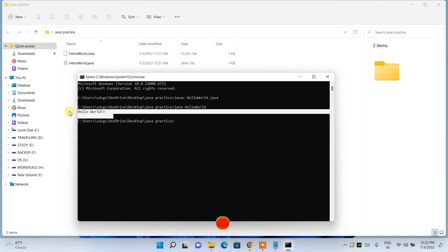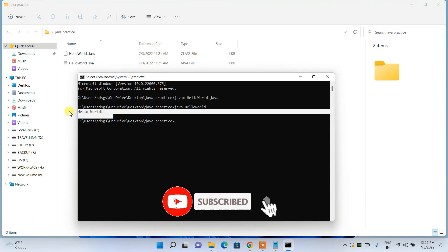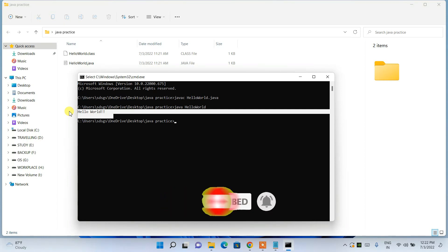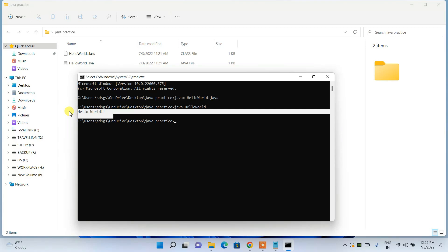So in this way you can easily install the latest version of Java on a Windows operating system. That's all for this video — thank you very much for watching, and God bless you all.